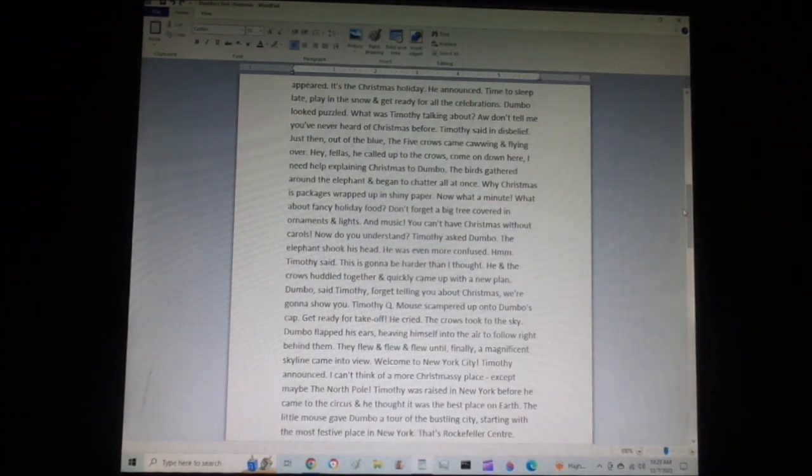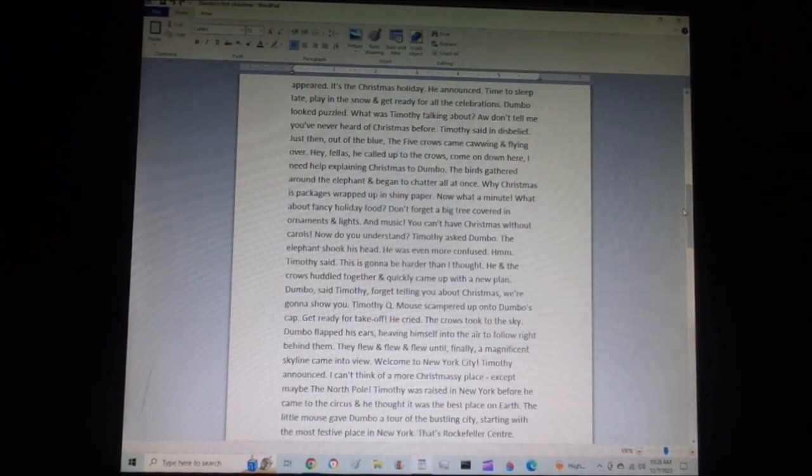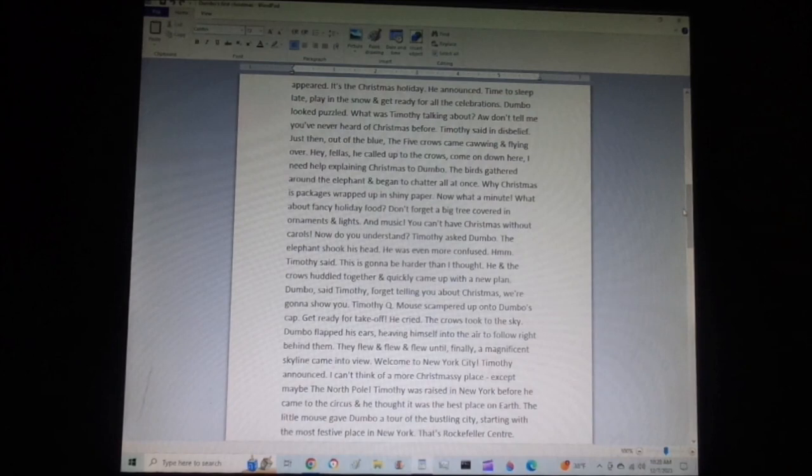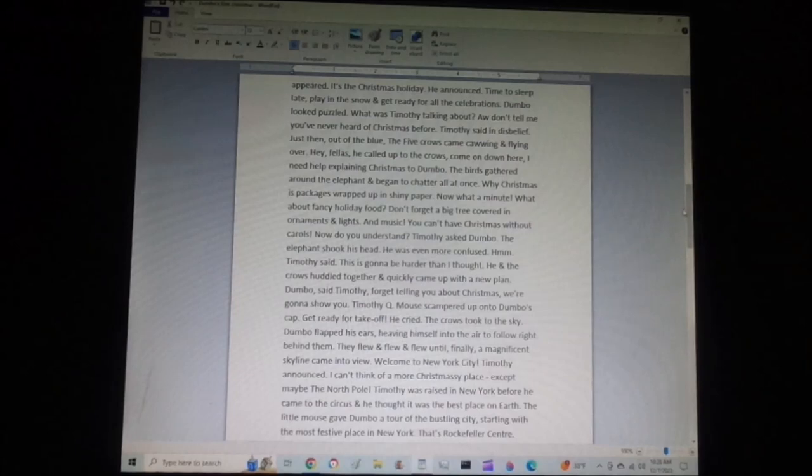Hmm, Timothy said. This is going to be harder than I thought. He and the crows huddled together and quickly came up with a new plan. Dumbo, said Timothy. Forget telling you about Christmas. We're going to show you. Timothy Q. Mouse scampered up onto Dumbo's cap. Get ready for takeoff!